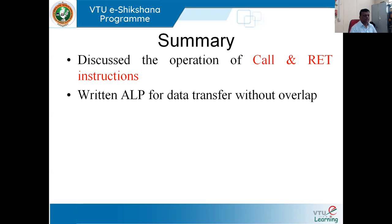Those two instructions we have discussed are the call instruction and the return instruction. The call instructions are of two types: one is absolute call and the other one is long call. The major difference is that LCALL has a 16-bit address whereas ACALL has an 11-bit address.